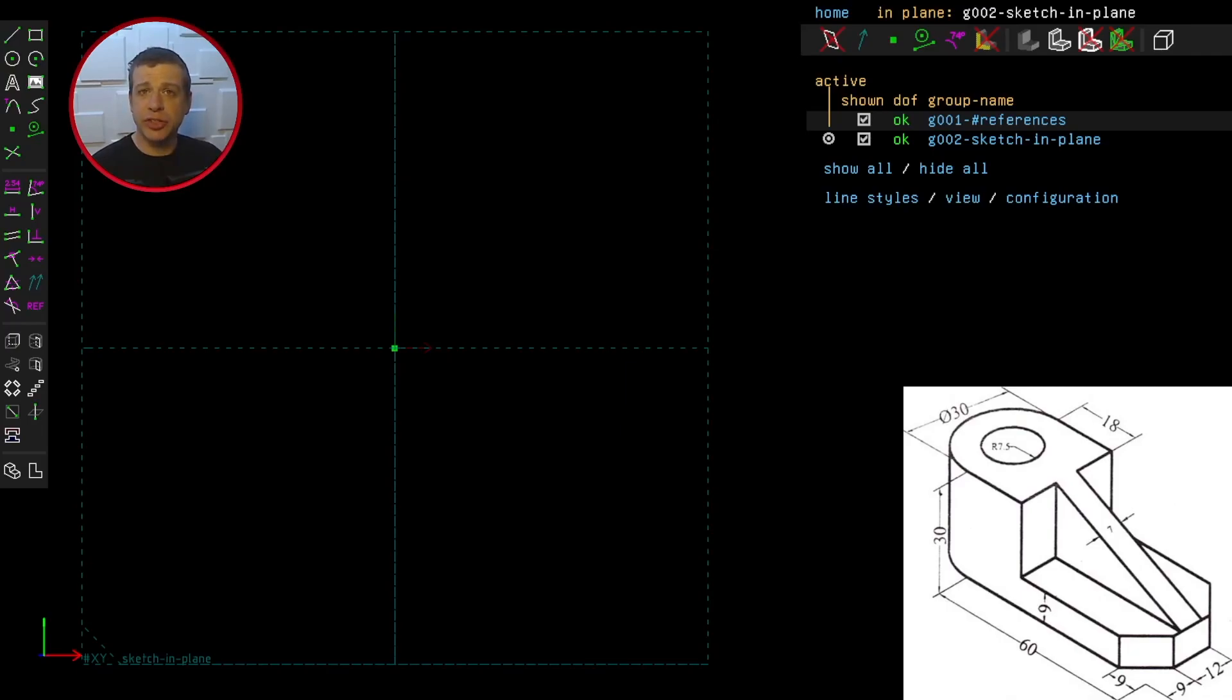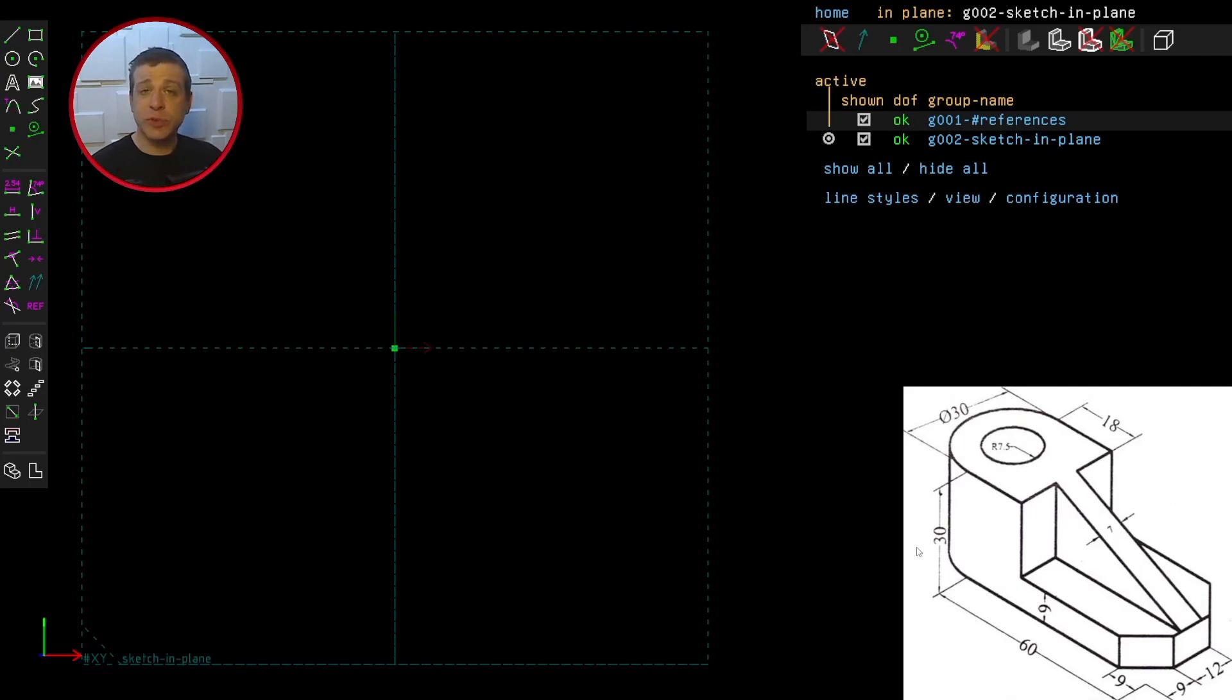Welcome to the second challenge. So let's take a look at the technical drawing. It looks like some sort of a holder and we have a major cut here.